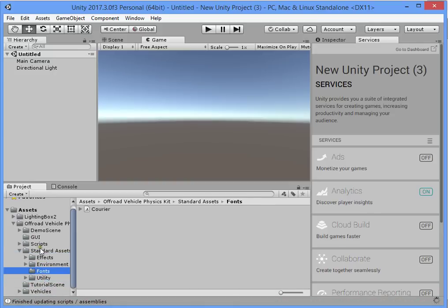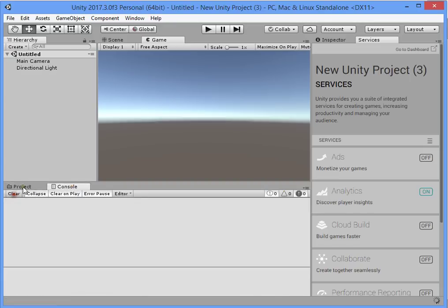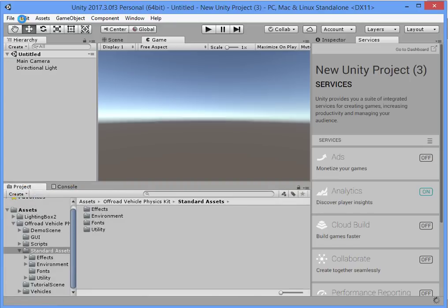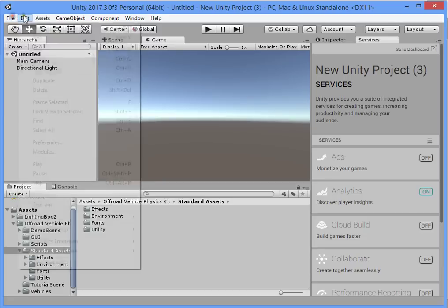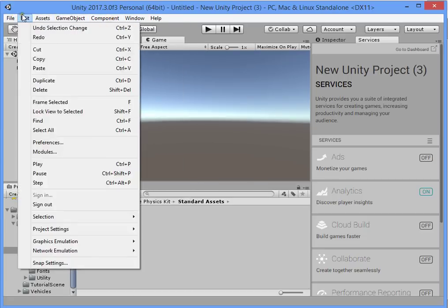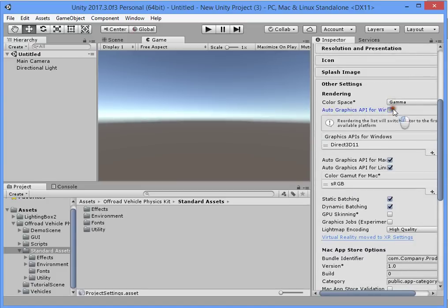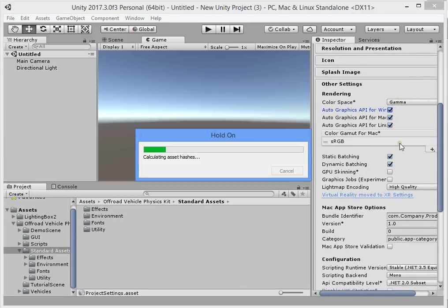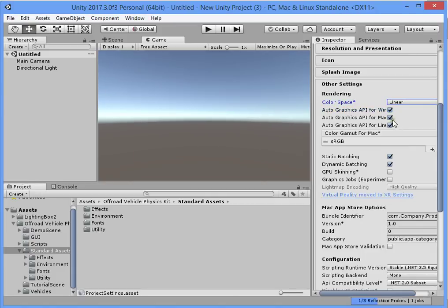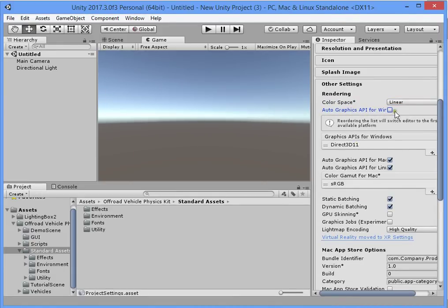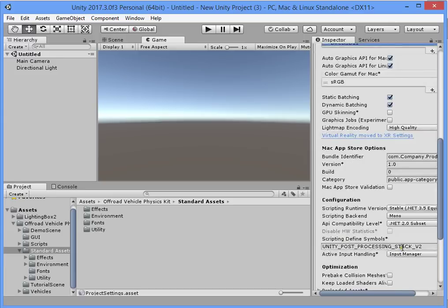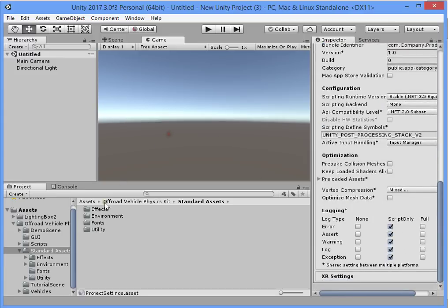Now we are ready to use Lighting Box. Go to Player Settings and switch to linear color space. Remove Direct3D9 — already removed.